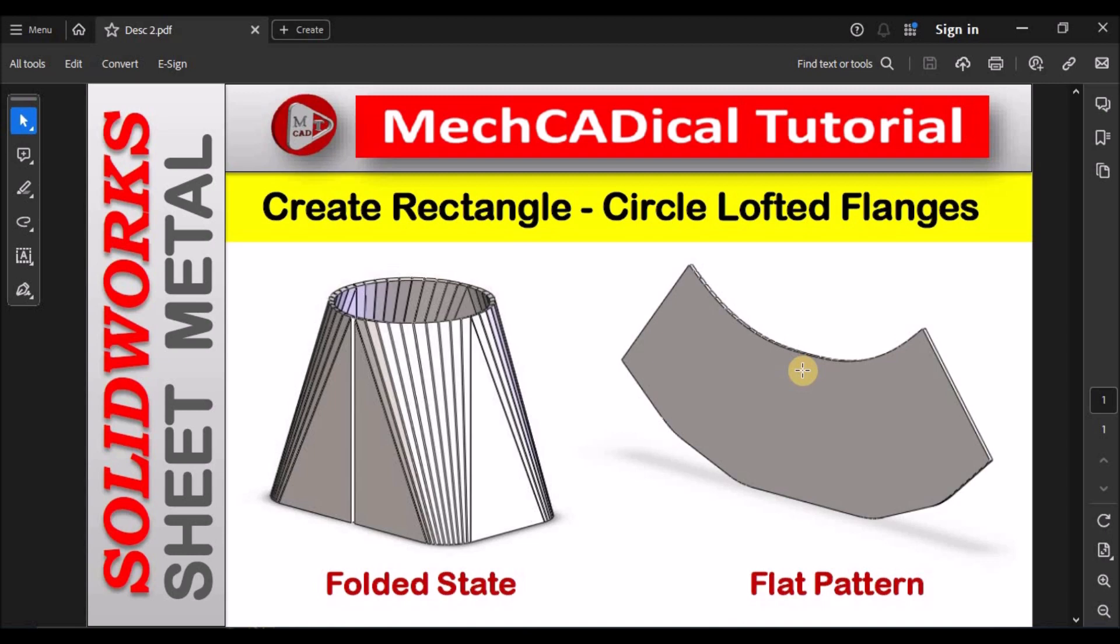Hi, today I'm going to explain how to create rectangle circle lofted flange. Left side you can see the folded state of the lofted flange and right side it's a flat pattern.